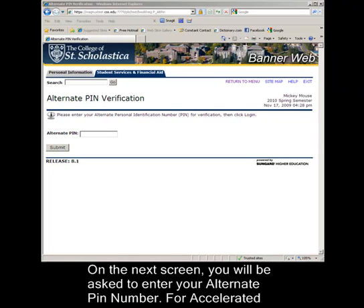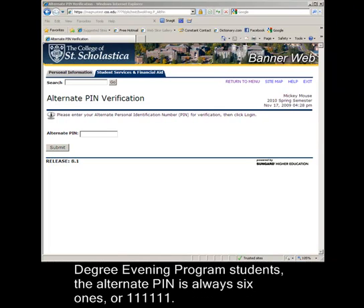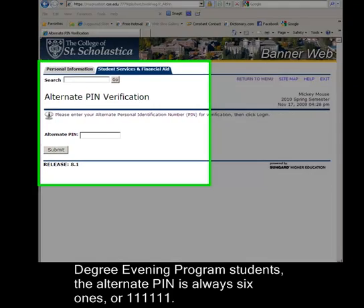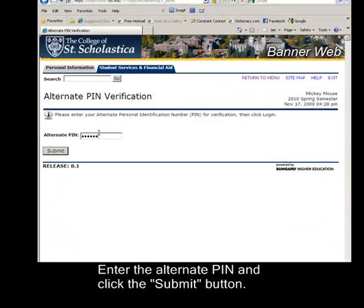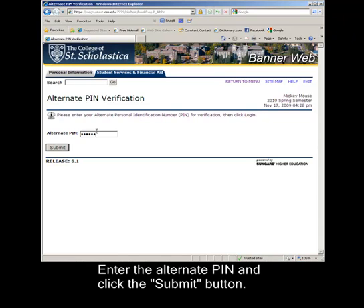On the next screen, you will be asked to enter your Alternate PIN number. For Accelerated Degree Evening Program students, the Alternate PIN is always 6-1s, or 111-111. Enter the Alternate PIN and click the Submit button.